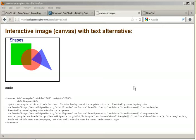Interactive image canvas with text alternative: Shapes — a rectangle with a black border. In the background is a pink circle. Partially overlaying the circle is a green square and a purple triangle, both of which are semi-opaque, so the full circle can be seen underneath.